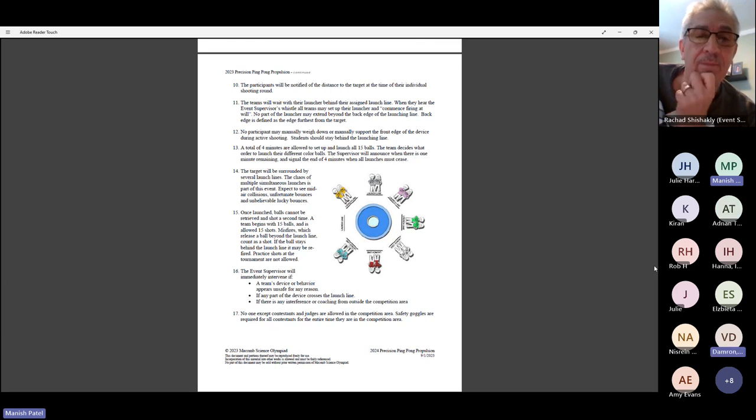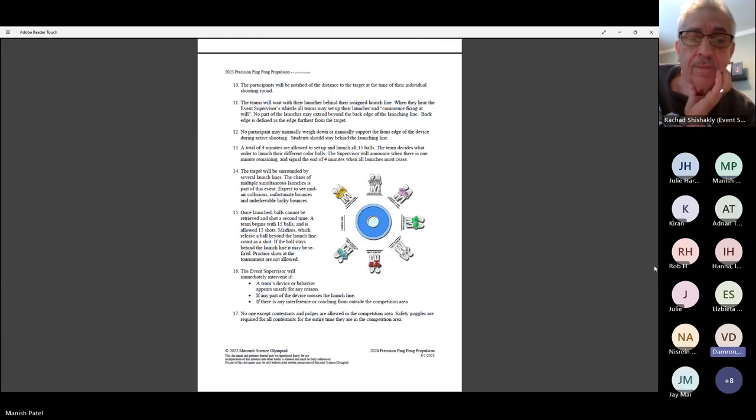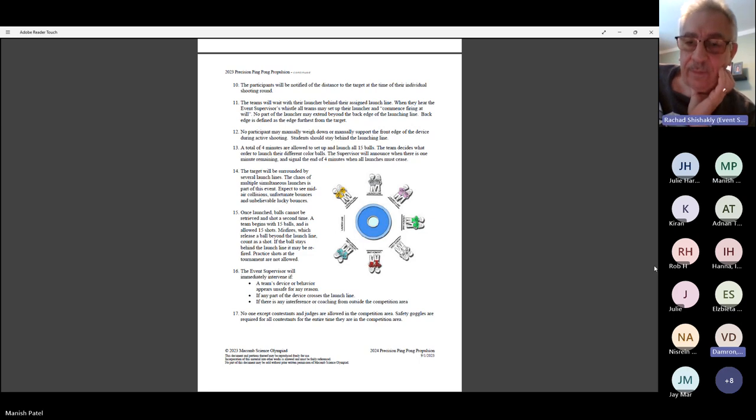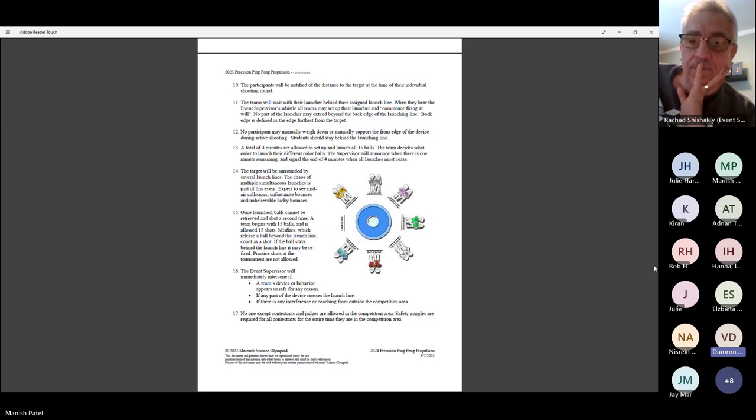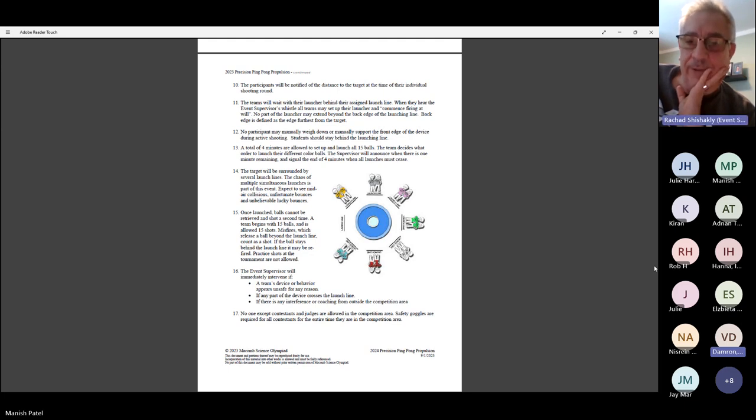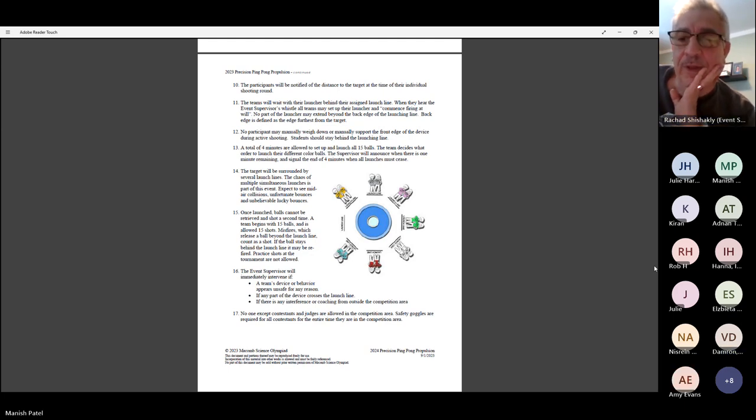When they're walking out there and putting their machine down, they do know that distance, but they can't triangulate it until you say go. Got it.